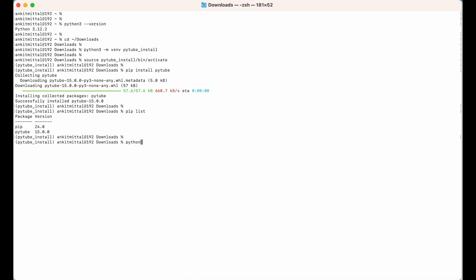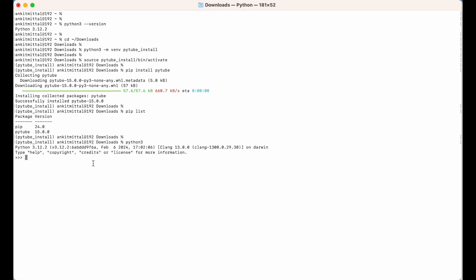Let's now try to use this library in a Python shell. I'll open the Python shell using the 'python3' command and try to import the pytube library by writing 'import pytube'. If after hitting enter we do not get any error, it means the pytube library is successfully installed and can be used in any Python script.